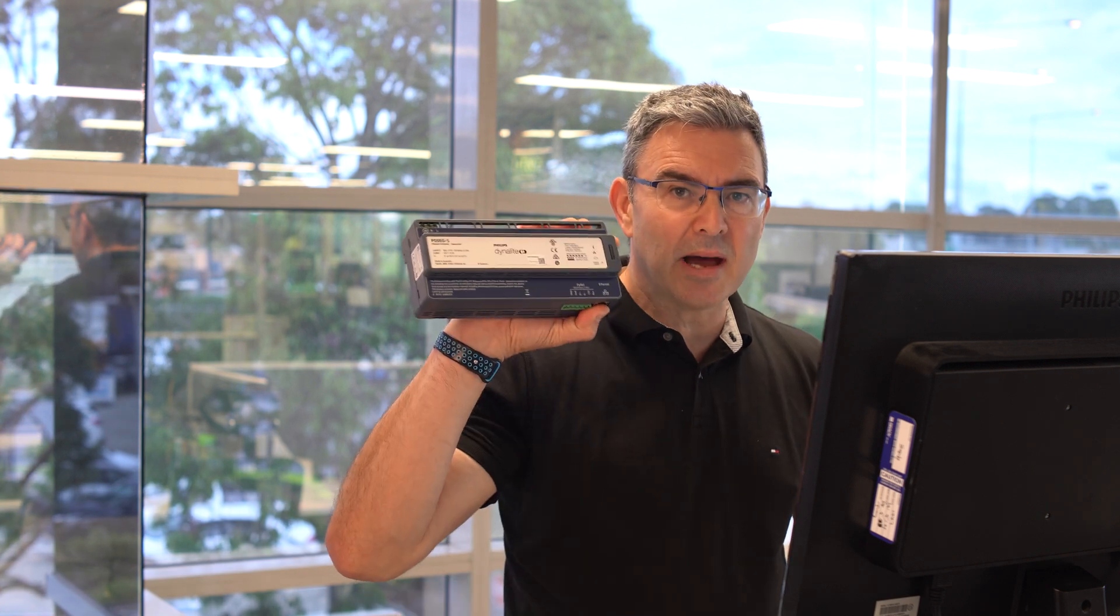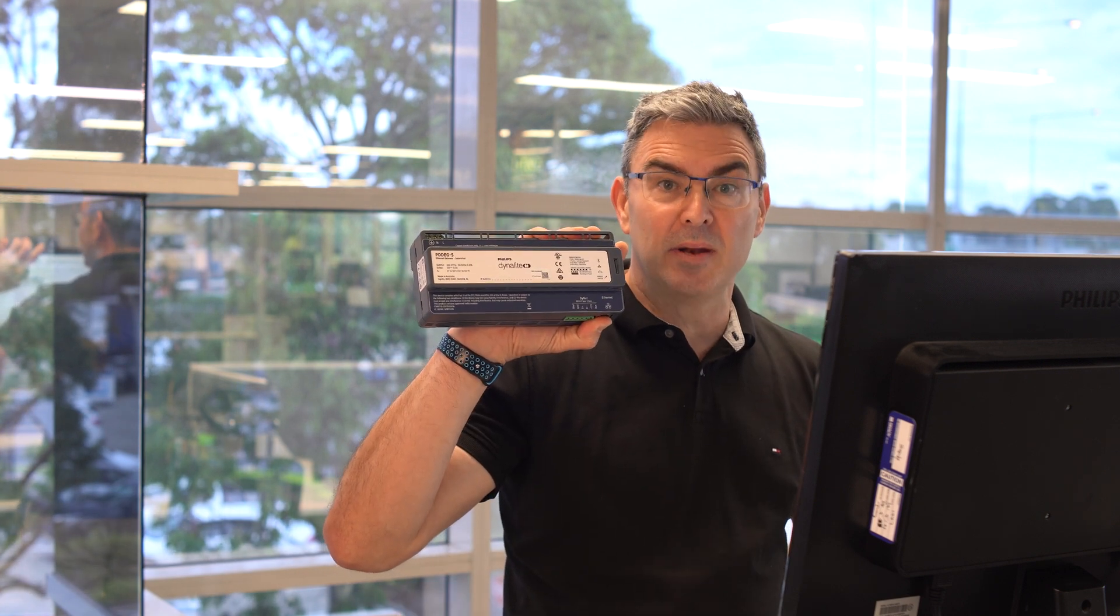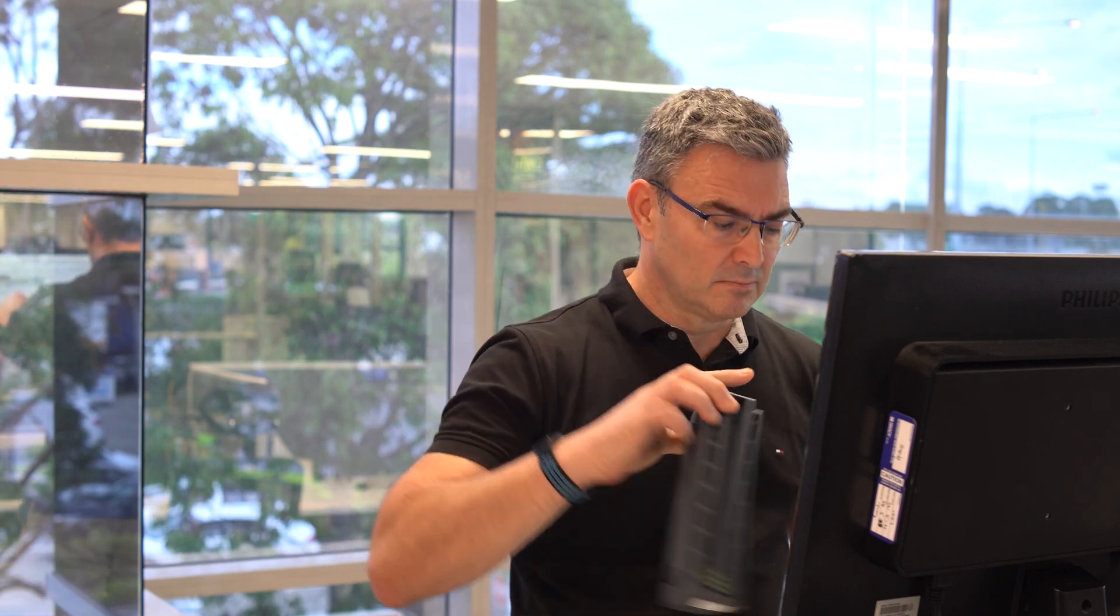Hey, it's Phil from Philips Dynolite here with another instructional video for you. This one is on licensing the BACnet in the PEDEG-S.